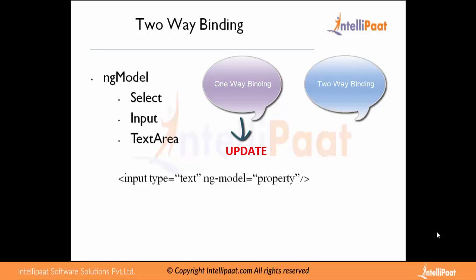So two-way binding will keep view and model both in sync. This is the functionality which is available in AngularJS which differentiated it from other scripting languages. Due to this functionality we don't have to write code to catch the updated value from the view and then pass that into the model and update the model. AngularJS will take care of this automatically.